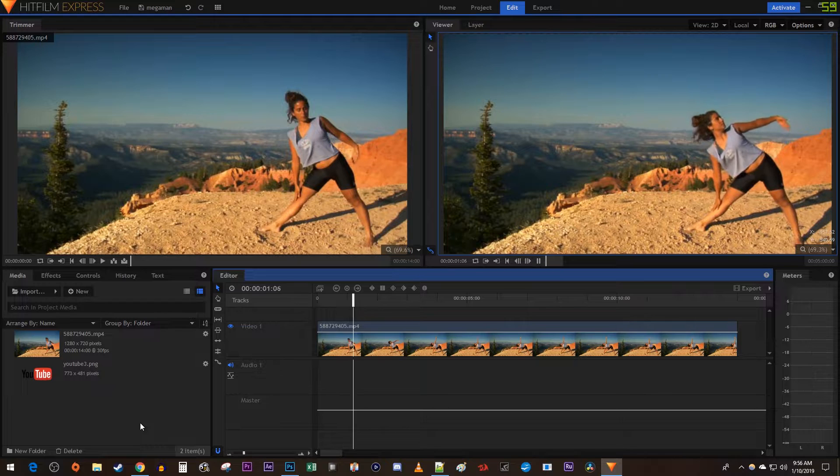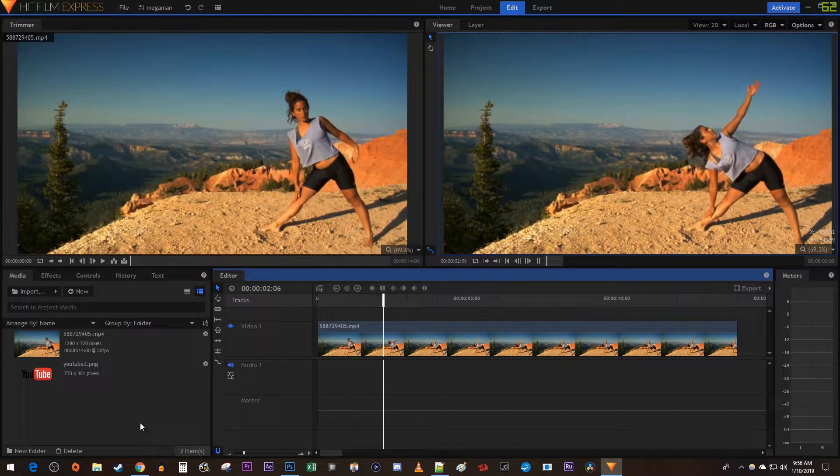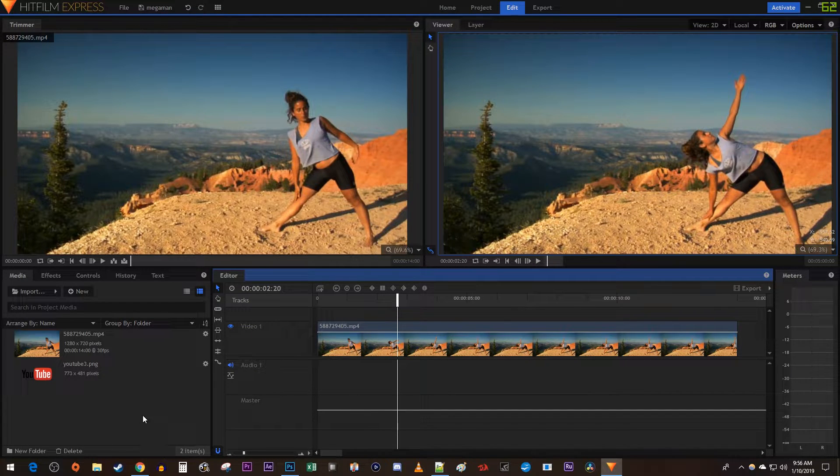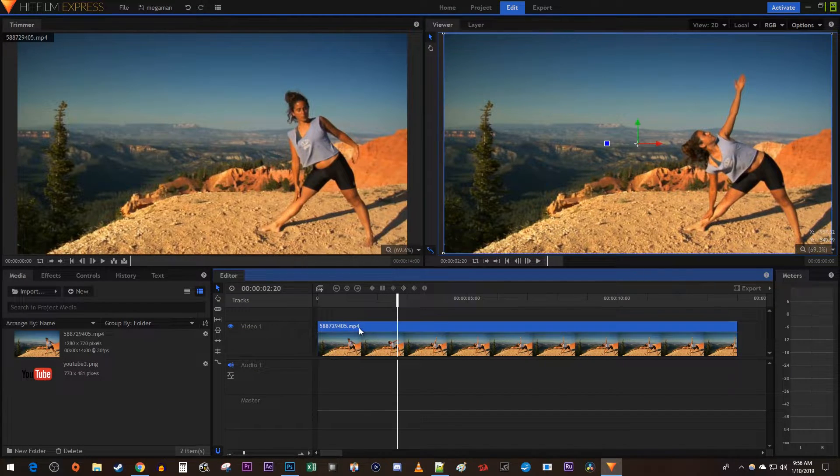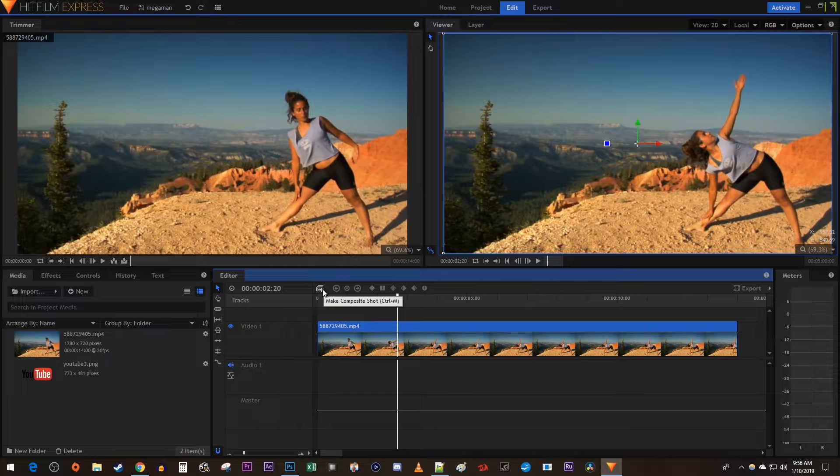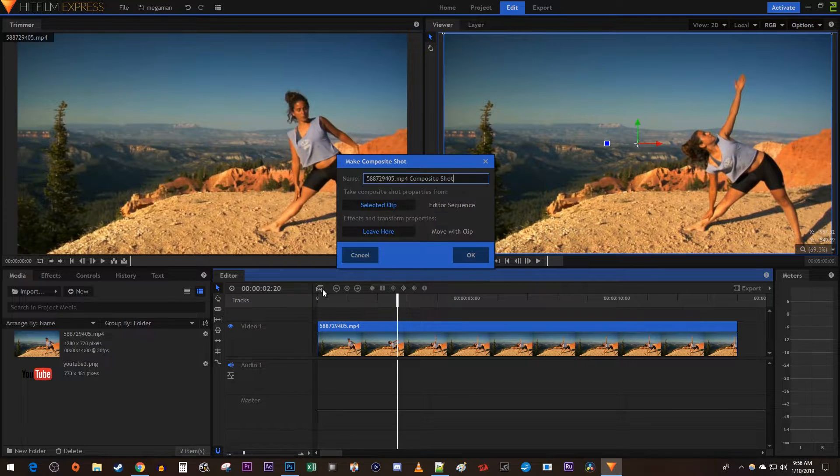To get started, I just added a video clip to my timeline. Begin by selecting your video clip on the timeline and clicking the New Composite Shot button.